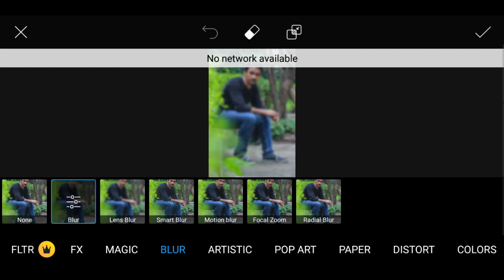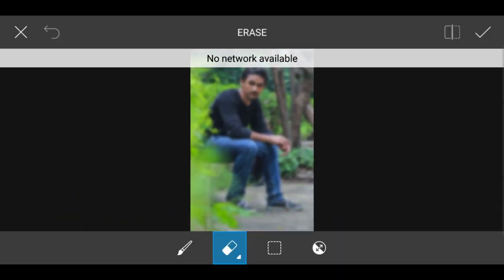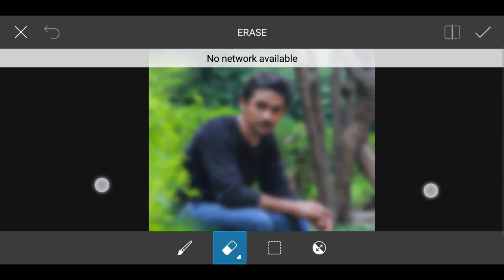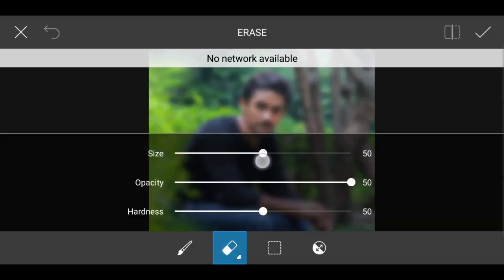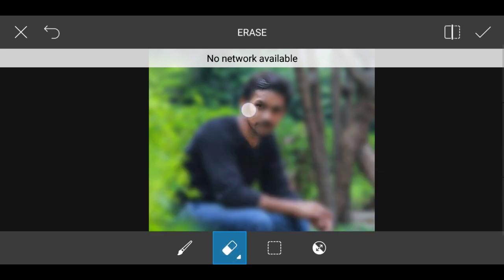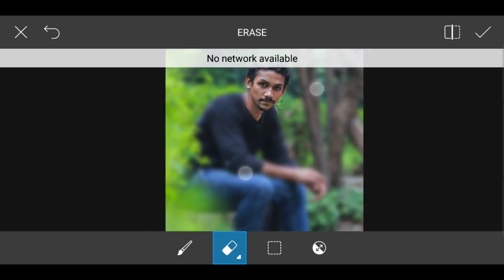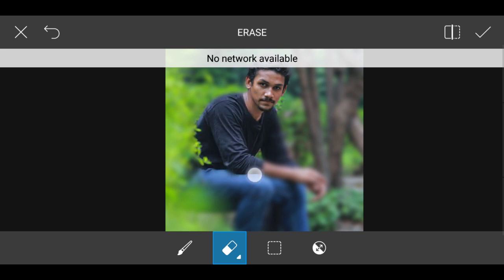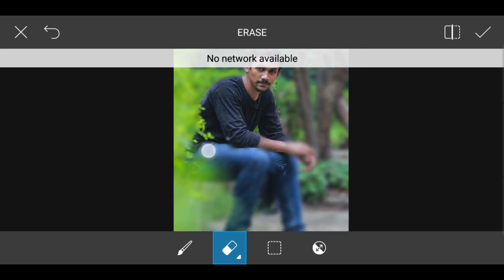First, you will see the erase option before you select. If you select the eraser option, you will see the color. There are 3 options: Size, Opacity, and Hardness. Now we are using the color mask on the background. If you lower the size and work on the face, you will increase the hardness. You will see the layer of the face. If you have the color mask in the background, you need the blur effect — that's why we use it.